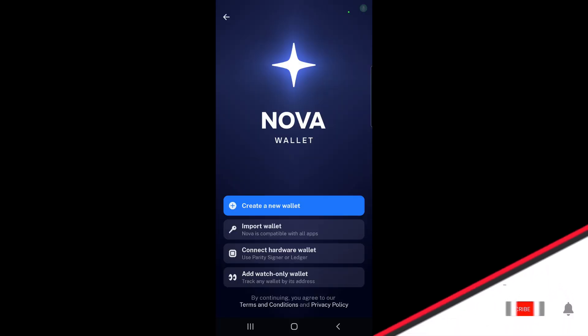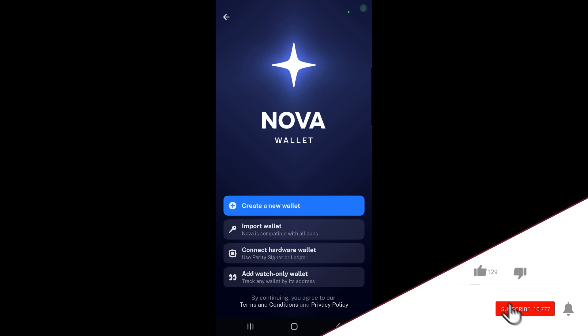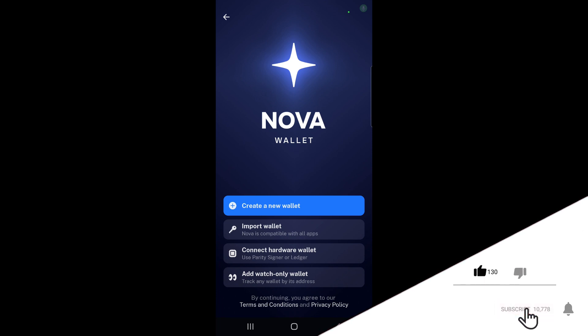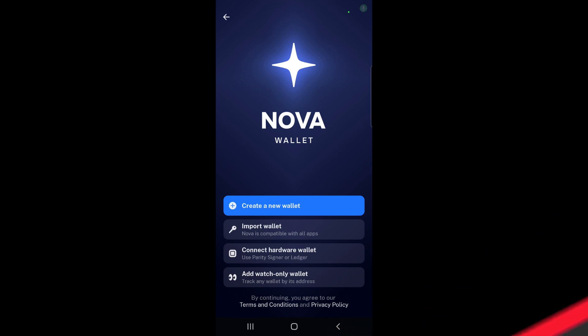The first thing we need to do is create a new wallet once we open up the app for the first time, or we can import a wallet if we already have one. There's also the option to connect a hardware wallet using Parity Signer or Ledger, and you can add a watch-only wallet if you want to track any wallet by its address. In this case, we'll be creating a brand new wallet.